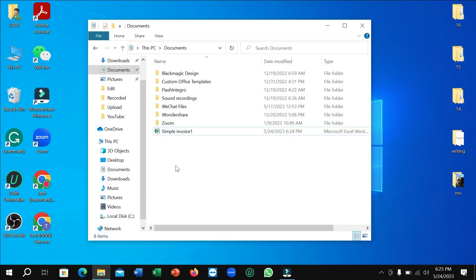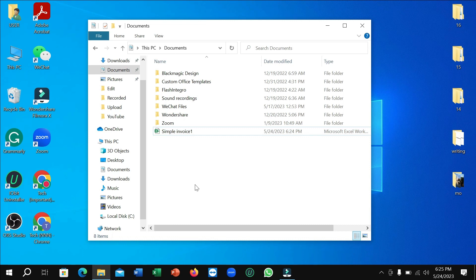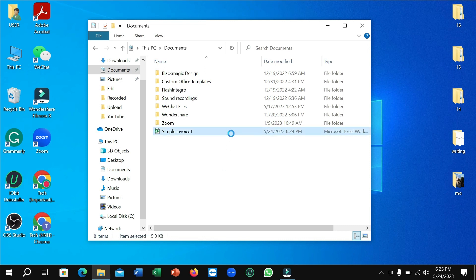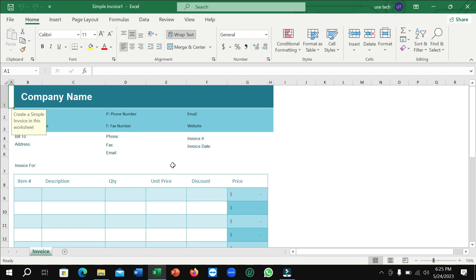file. You can see this is an Excel file and right now I'm going to convert it to PDF. So let's begin. First of all, I need to open it. Here you can see I just opened this Excel